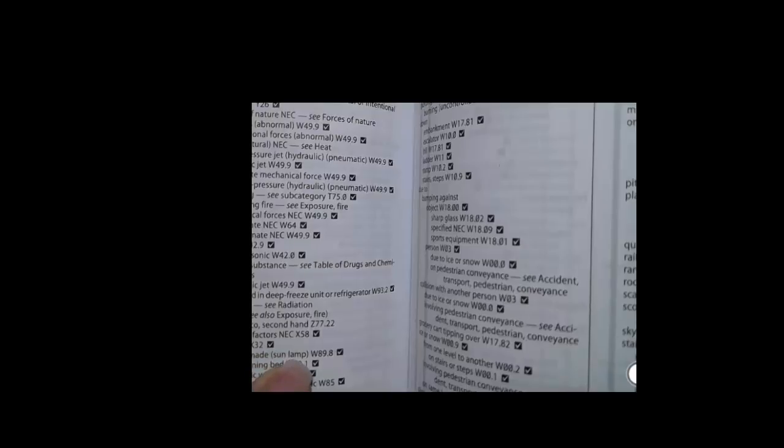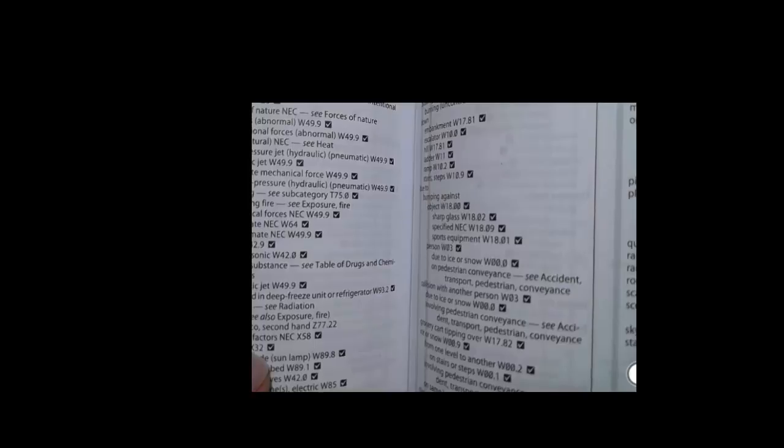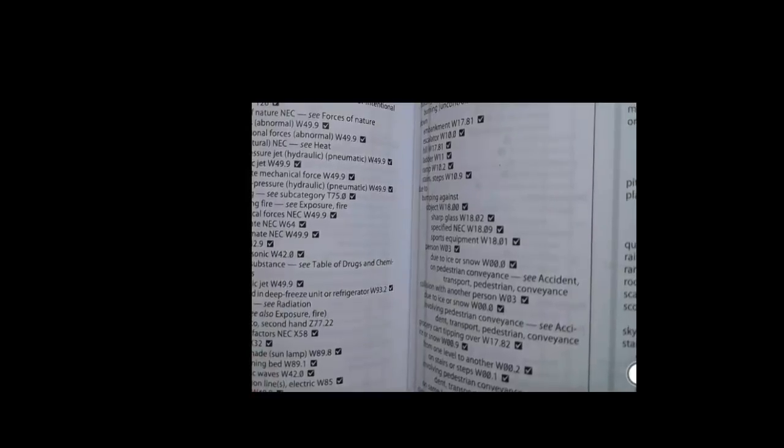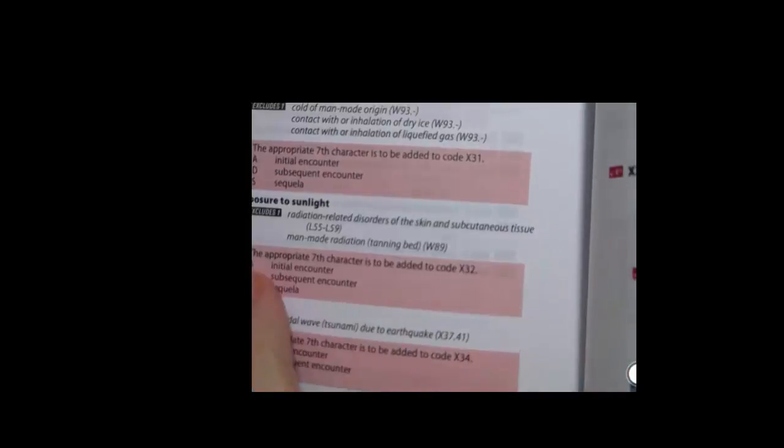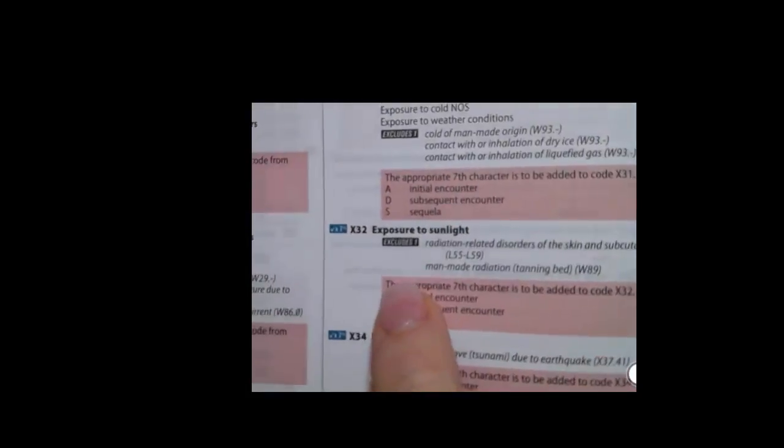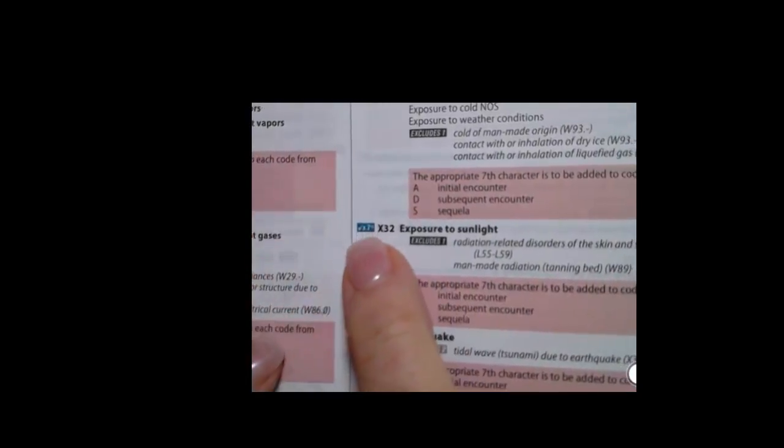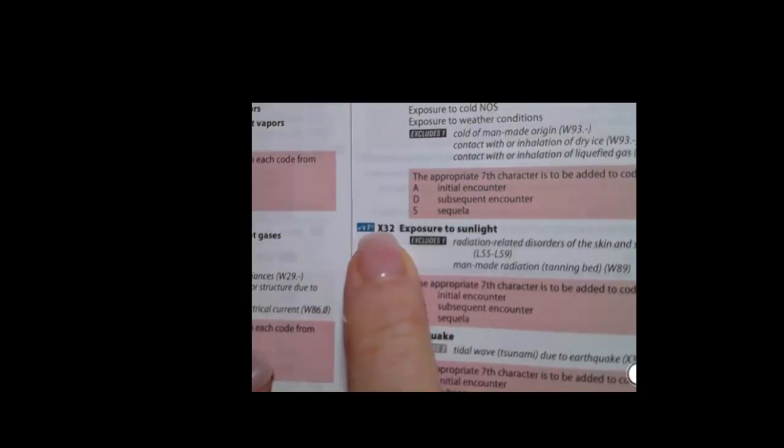And you see that additional characters are needed. Now notice that if we were using a sun lamp, like a tanning bed, those are W codes. But if we're looking at good old God given sunlight, that's an X32 code. So then you go back to the tabular and look up your X32. And when you get to X32, see this little seventh here, we know we need seven characters for X32.